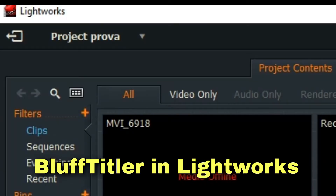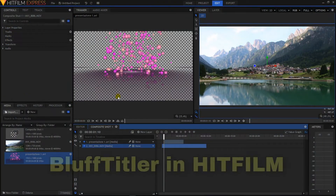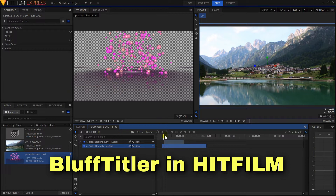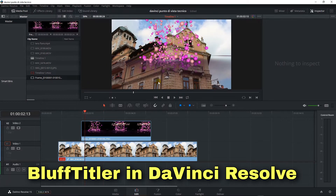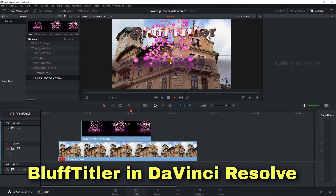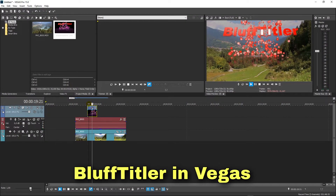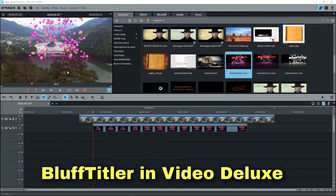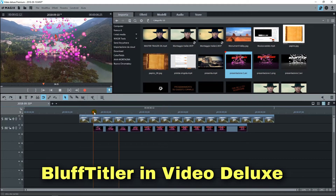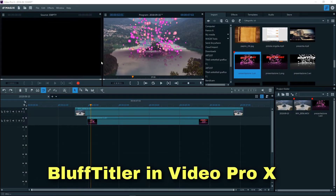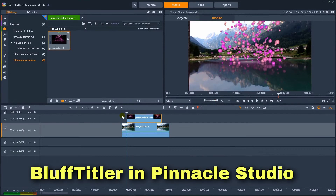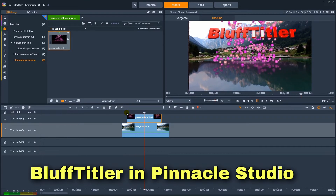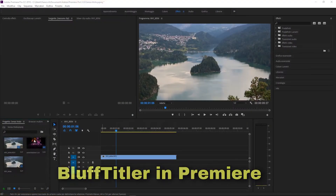Like in Lightworks — just insert the clip above the video. Or in HitFilm. In DaVinci Resolve. In Vegas. All versions of Video Deluxe. And also in Video Pro X. As in Pinnacle Studio. Or in Adobe Premiere.